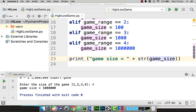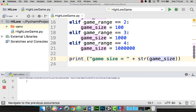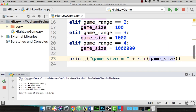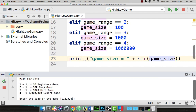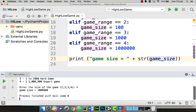To give you an idea, when we run the game, in our output window down the bottom here you can actually see the high-low game. We've got options 1, 2, 3, 4 for the different sizes. We can select which one we want — I might go expert with 4, and it tells us the game size at the moment is 1 million, so that's the upper number.